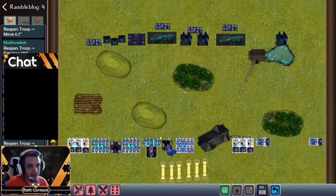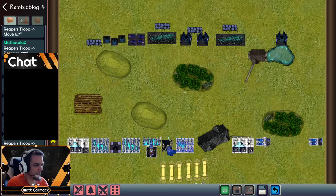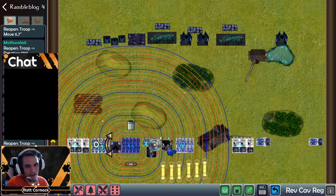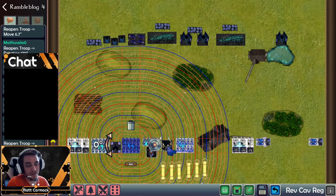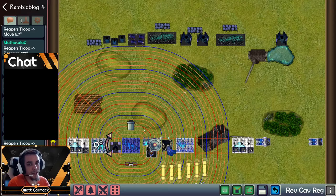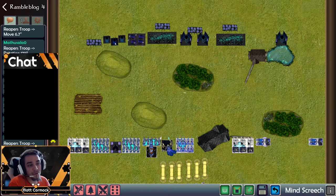Threat is basically the ability for a unit to project itself onto the board using controlled space. In terms of functionality, if we look at a unit of Revenant Cavalry, it has a charge range of 16 inches — meaning up to the 16-inch line it is projecting its 16 attacks with Thunderous Charge. Any unit that comes within that area is under threat of being charged by the Rev Cav. This is melee threat.